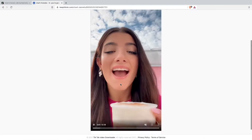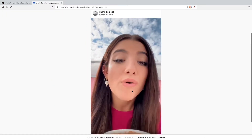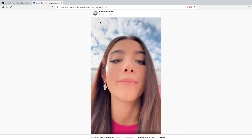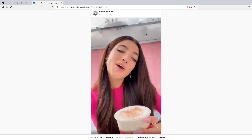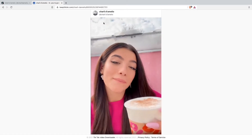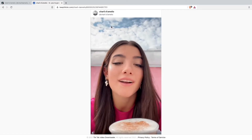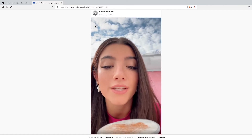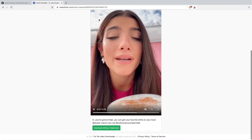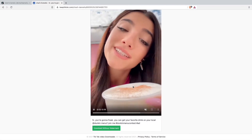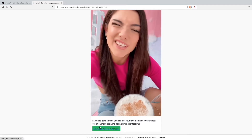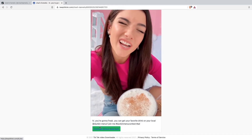As you guys can see here now, we've downloaded her TikTok without any watermarks — so without the TikTok logo and the Charli D'Amelio tag showing up. We can just download the TikTok without watermark now.